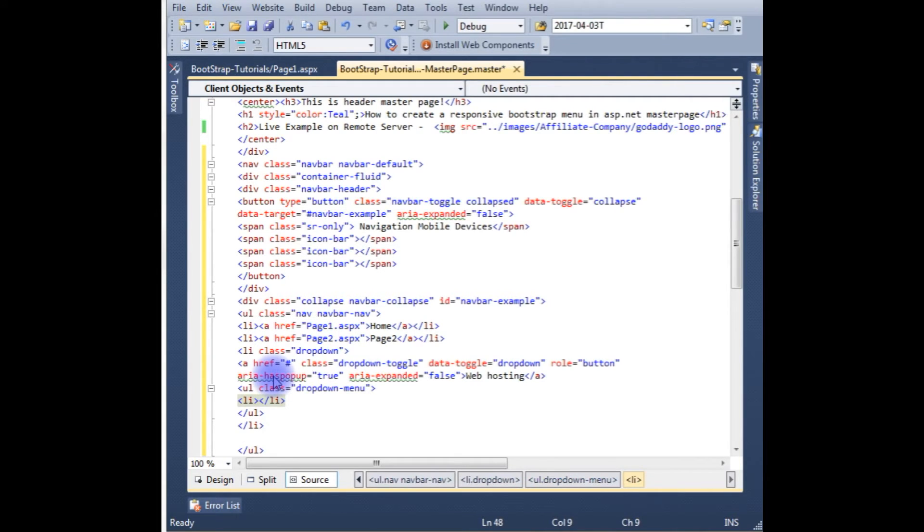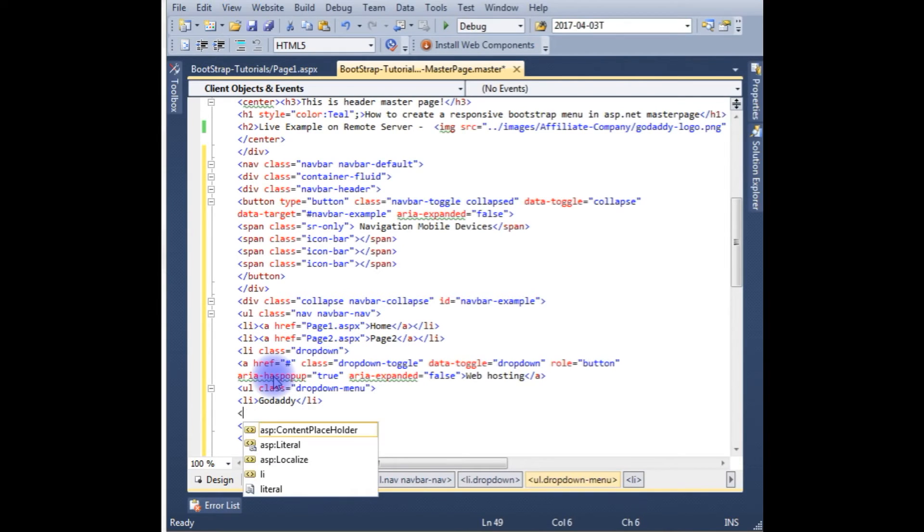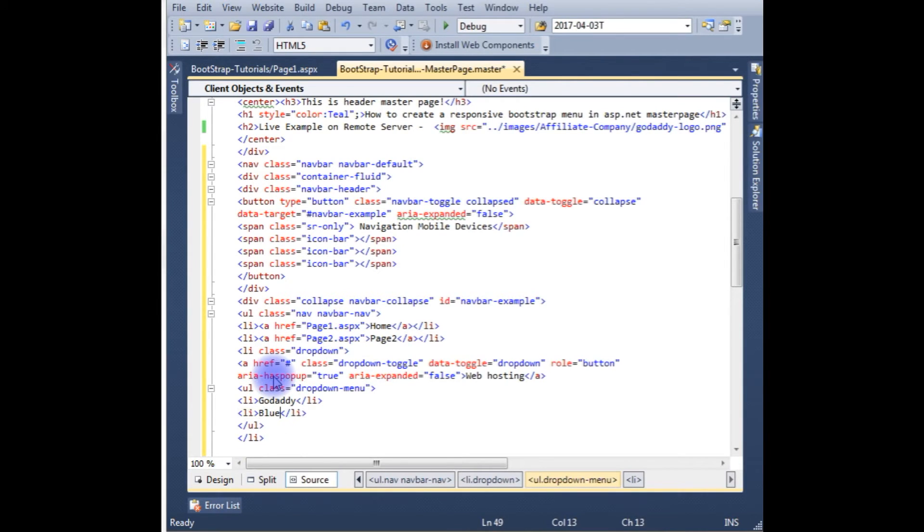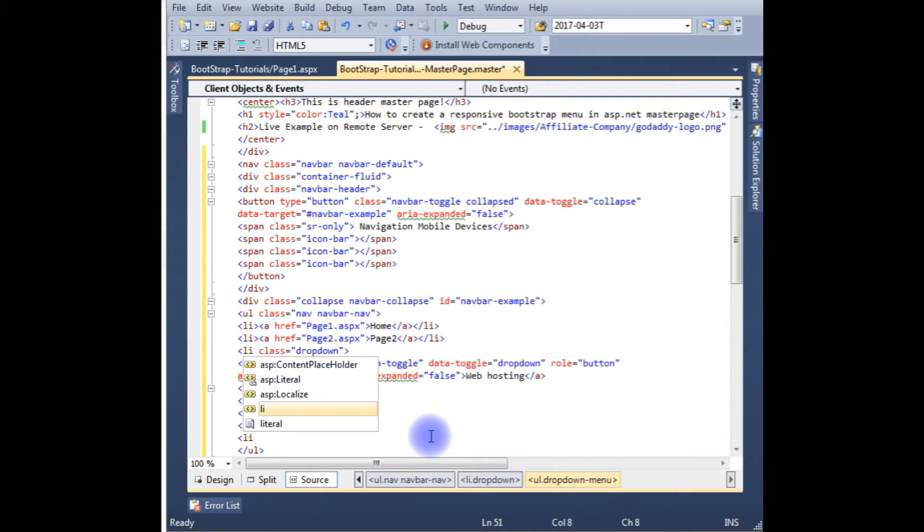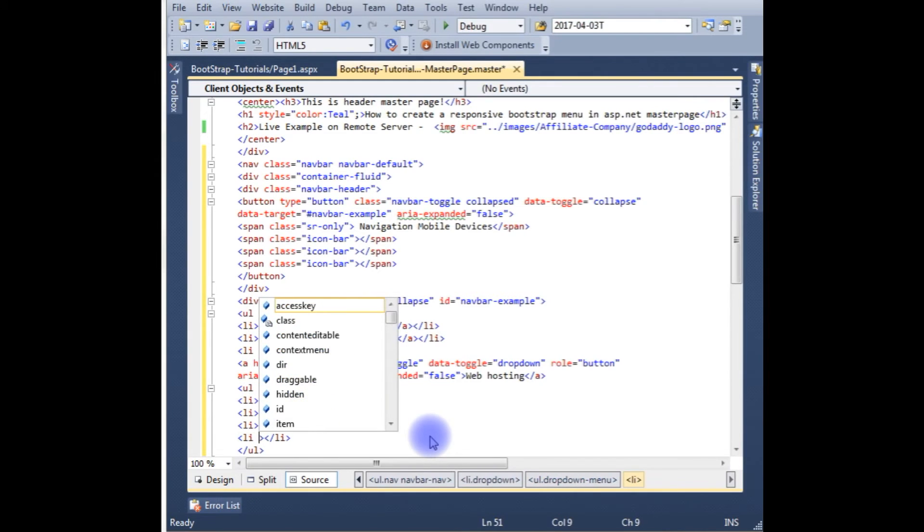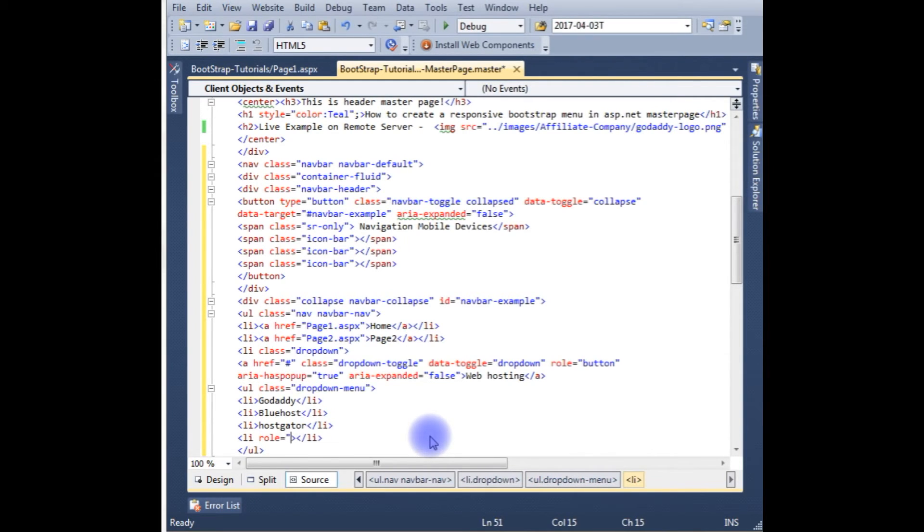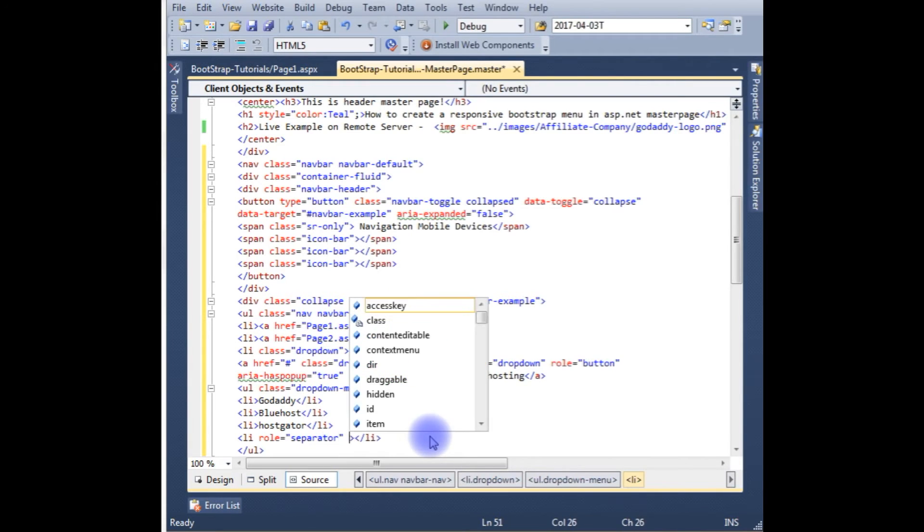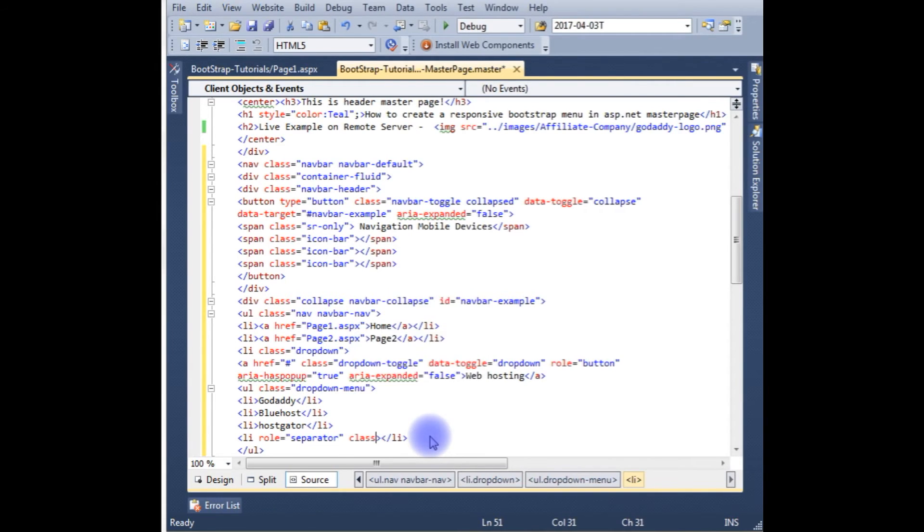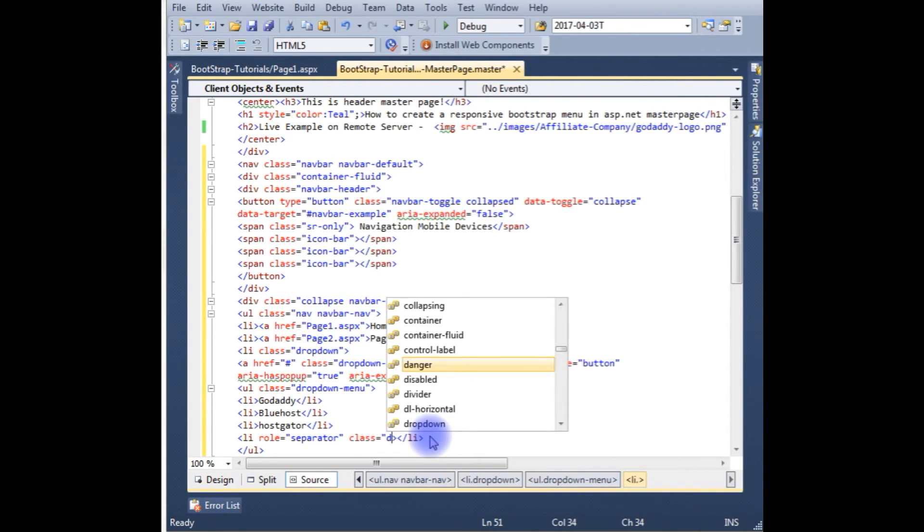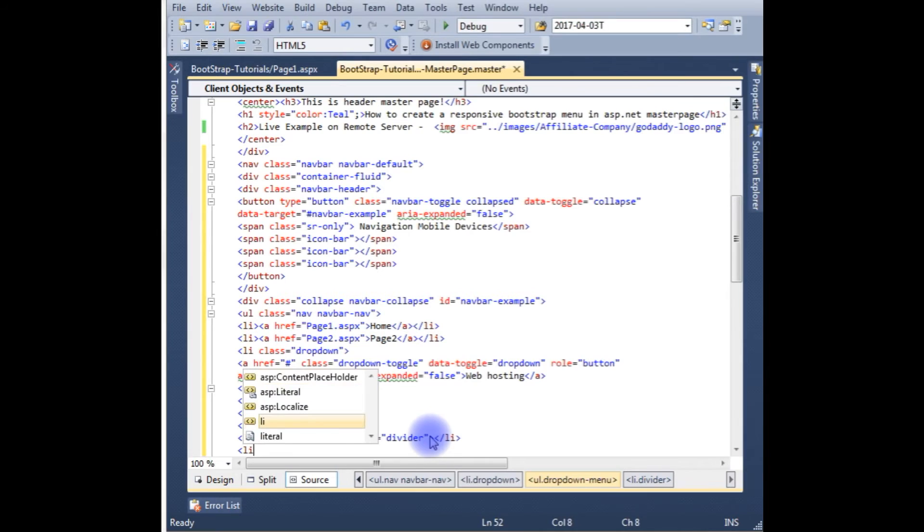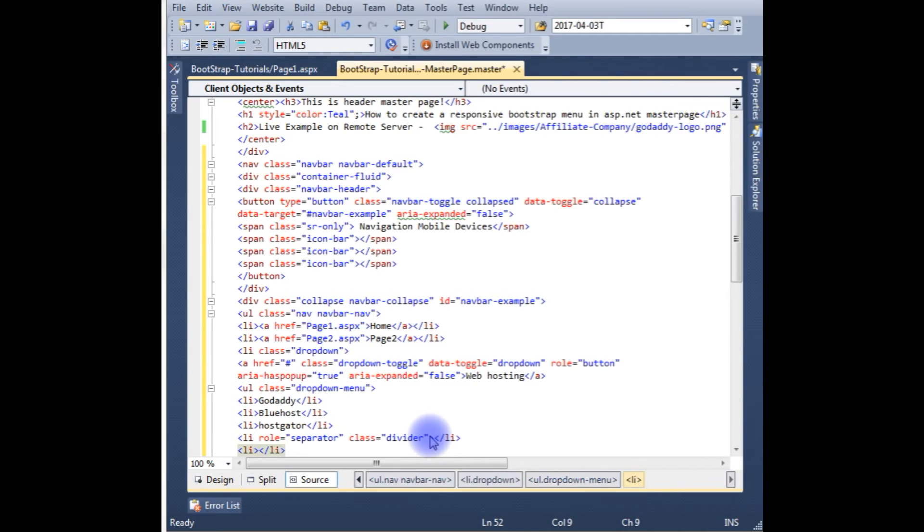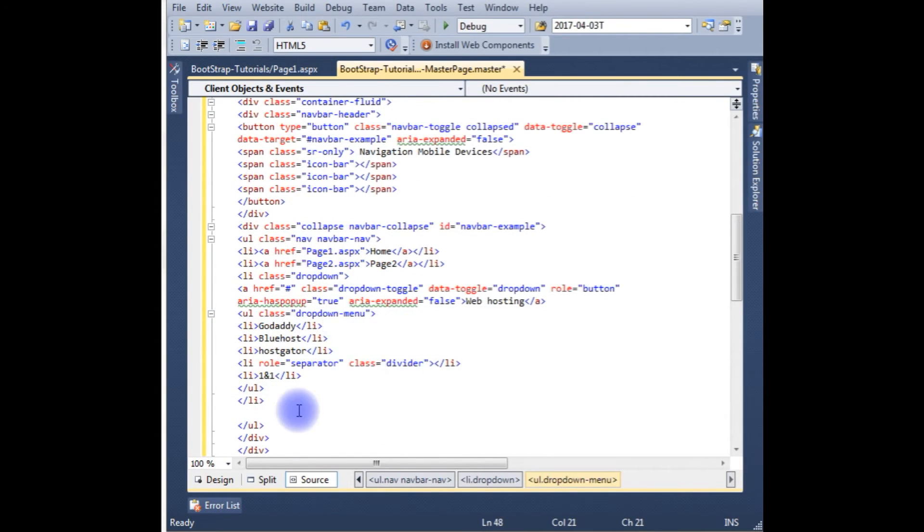li GoDaddy, li NameHost, li HostGator. Now after the three submenus I want to give the separate line, so role is separator, class is divider. Now li HostMonster. We just created the drop down menu for the web hosting link.